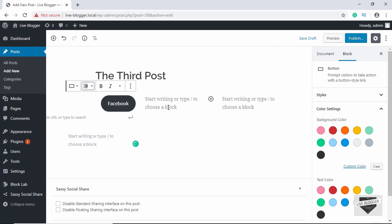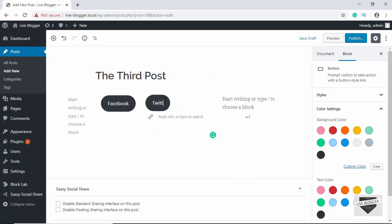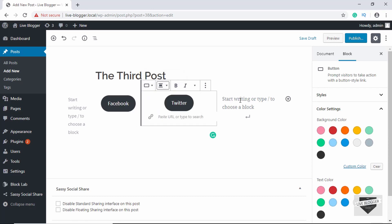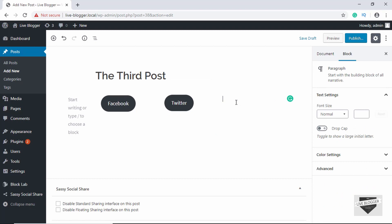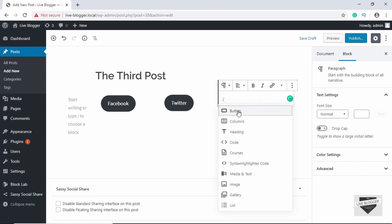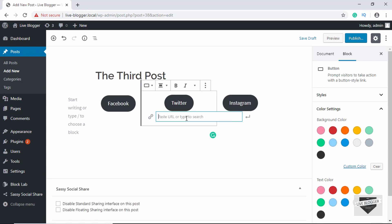Here we will add one more button and type Twitter, and we will align it to the center. Then we'll create one more button called Instagram and leave it as left-aligned. Remember to enter the URLs of your social media accounts.